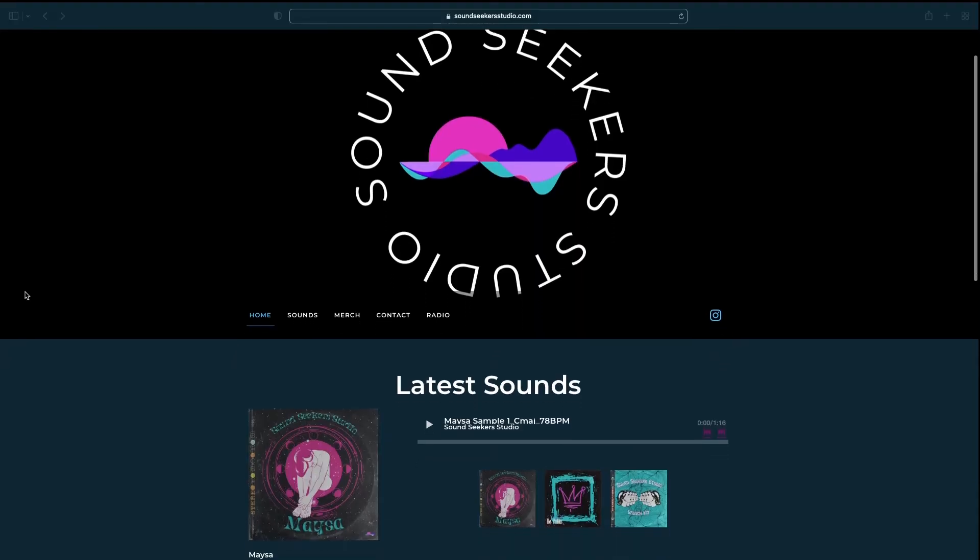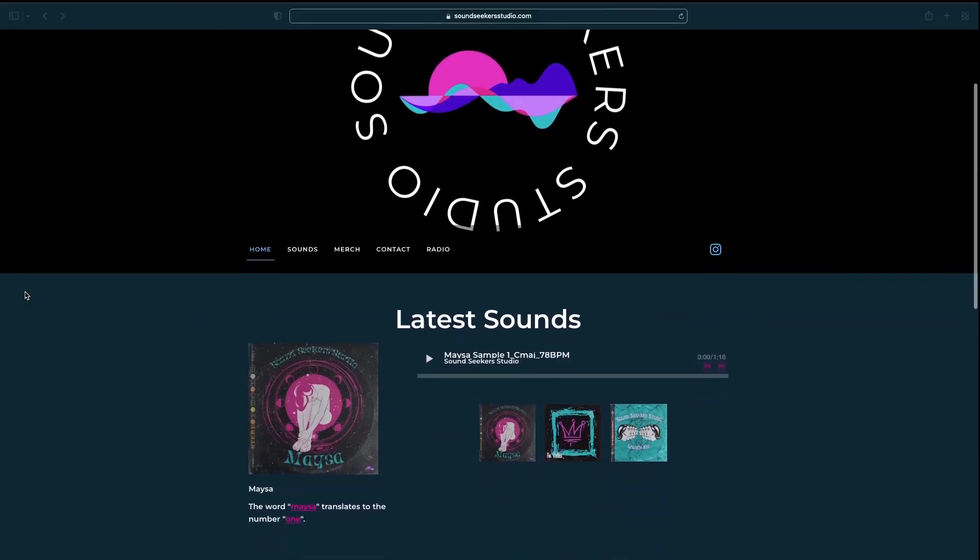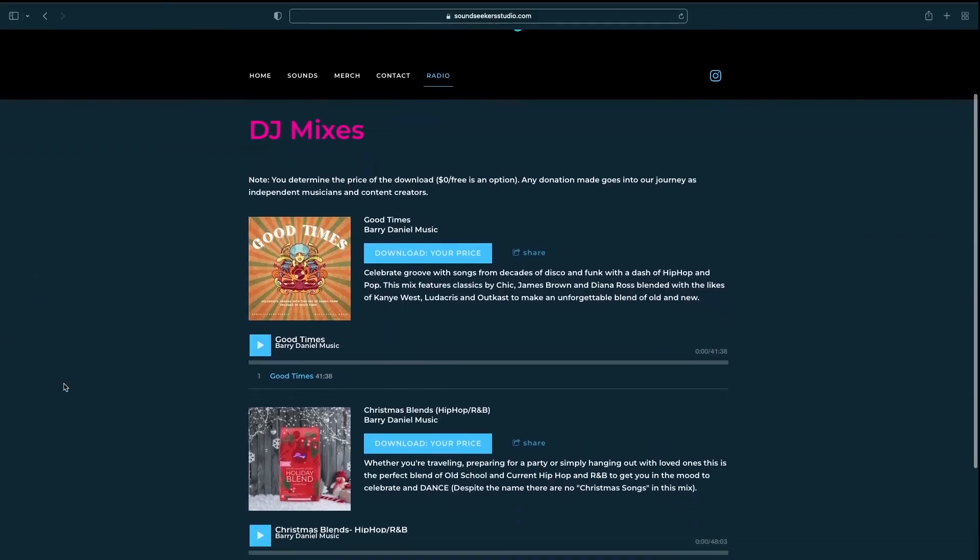Please visit soundseekerstudio.com where you can find samples, DJ mixes, and even merch that I've created, similar to this J Dilla inspired t-shirt.